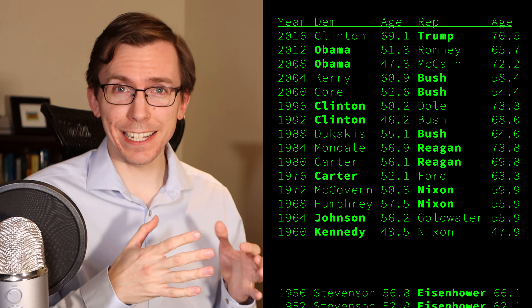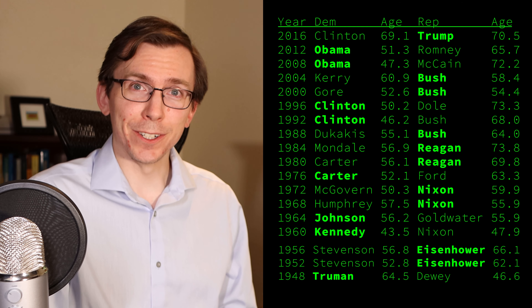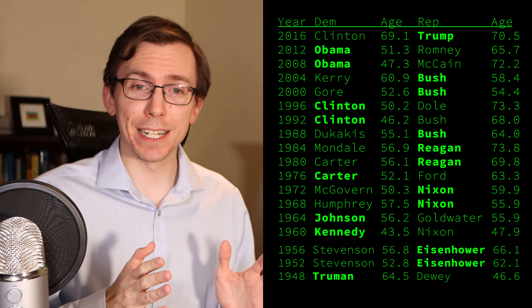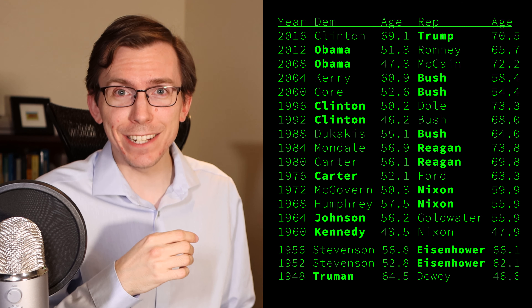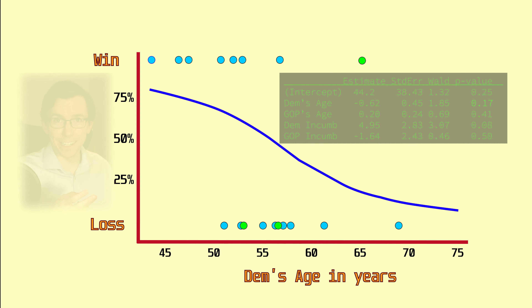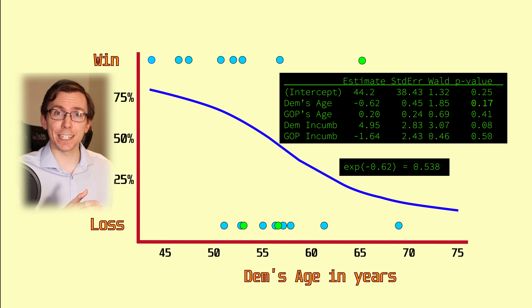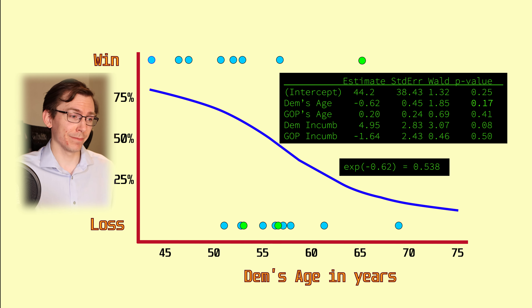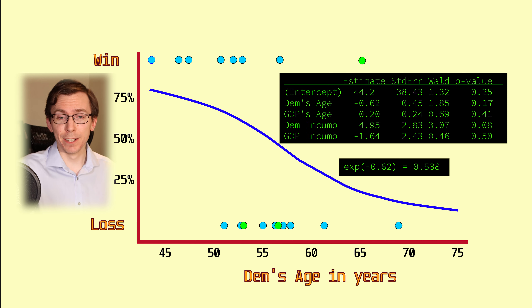Then comes the further question: what would happen if we used a slightly different data set? What if we were to go back for the last 18 presidential elections, taking us all the way back to Harry Truman in 1948? If we include all presidential elections from Truman up to present day and fit the exact same model with a few more data points — including the Eisenhower versus Stevenson elections — we still get a decline in the odds of about 50%, though slightly weaker at maybe 54%. But the result is not significant, which raises the question of whether we can actually use this model for any sort of prediction or interpretation.